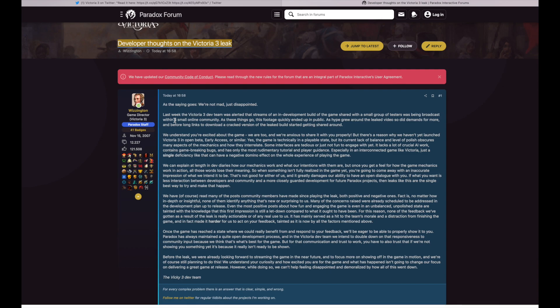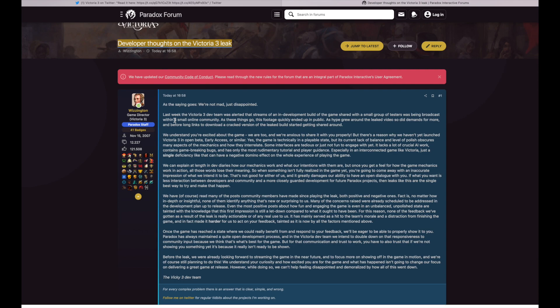All right let's see. We can explain at length in dev diaries about how the mechanics work and what our intentions with them are, but once you get a feel for how the game mechanics work in action, all those words lose their meaning. So when something isn't fully realized in the game yet, you're going to come away with the inaccurate impression of what's intended to be. That's not good for either of us and it greatly damages our ability to have an open dialogue with you.